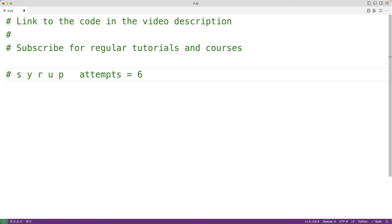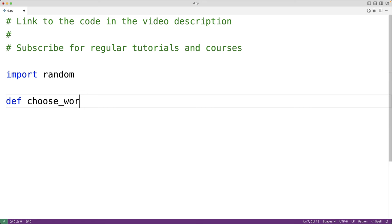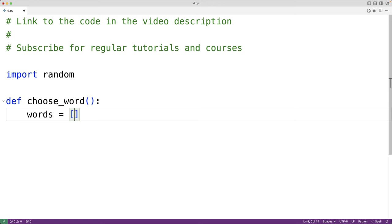Let's implement this game in Python. The first thing we'll do is create a function which returns a random word. Because we're going to be using randomization, we're going to import the random module with import random. We'll call the function choose_word, and the function is going to return a word chosen at random from a list of potential words. Our list of potential words will include Python, coding, portfolio, and courses.